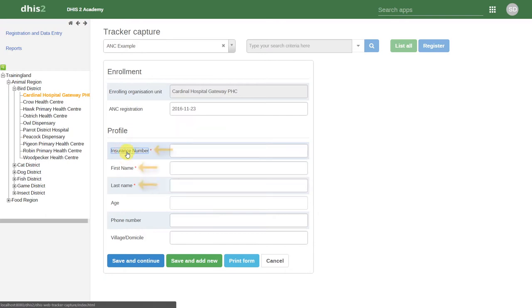If the field has a red star next to its name, that means it is a mandatory field. We must fill it in for every individual that we register in this program.